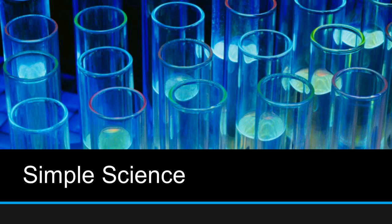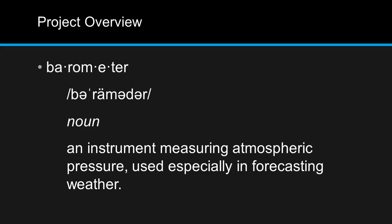Hello there and welcome to Simple Science. Today's project will be a homemade barometer. A barometer is an instrument measuring atmospheric pressure, used especially in forecasting weather.